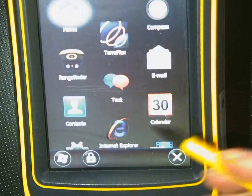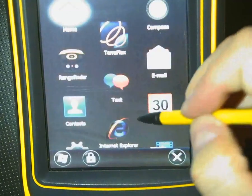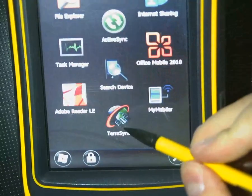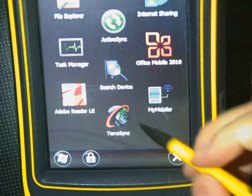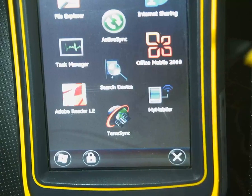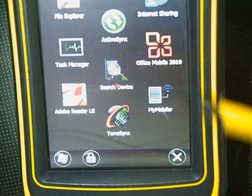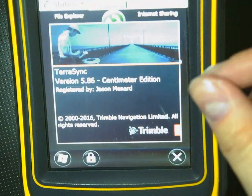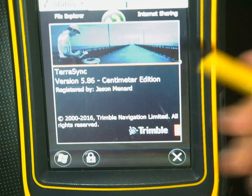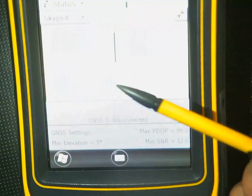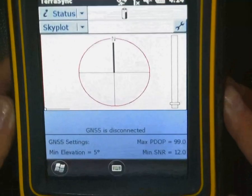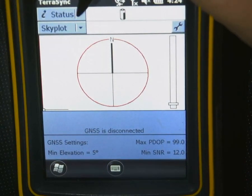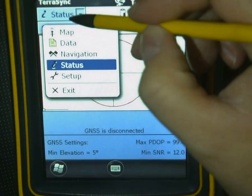Next we're going to open TerraSync — here's TerraSync right here. You can use the pen or your finger on the screen, but it's a little more responsive with the pen, so I tend to use that more. Here's our starting screen.